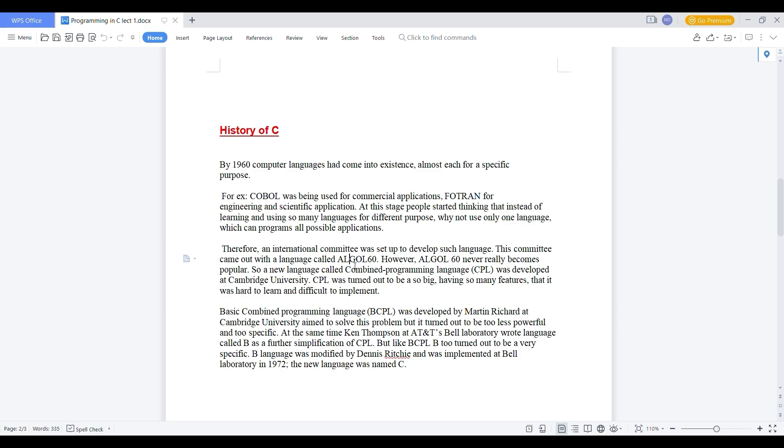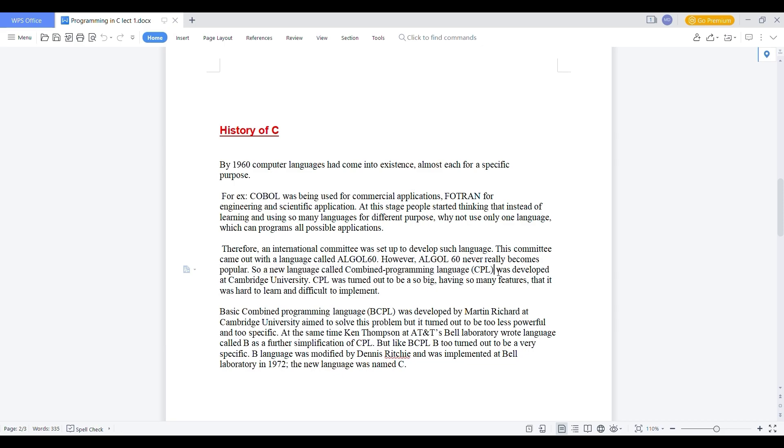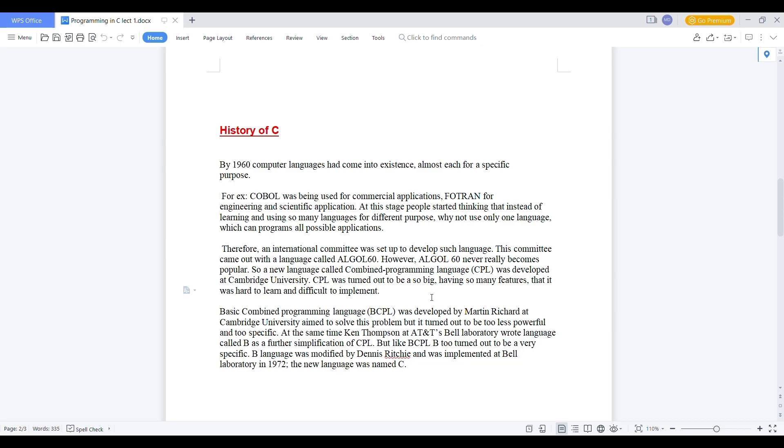So what happened? New language was created which is called Combined Programming Language which is known as CPL. And this language was developed at Cambridge University. And CPL was turned out to be very big. And there are so many features in CPL, but it is hard to learn and difficult to program, difficult to implement by the user or the programmer or the programmers.